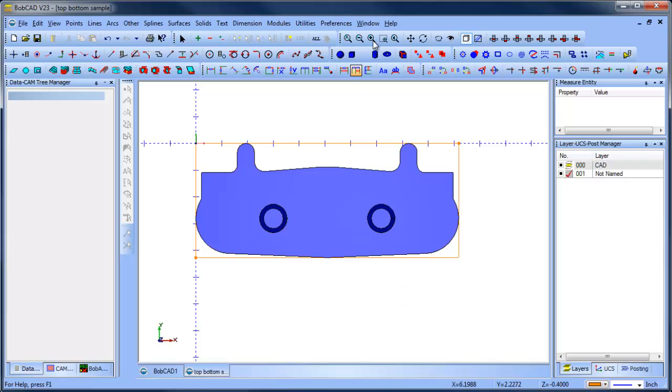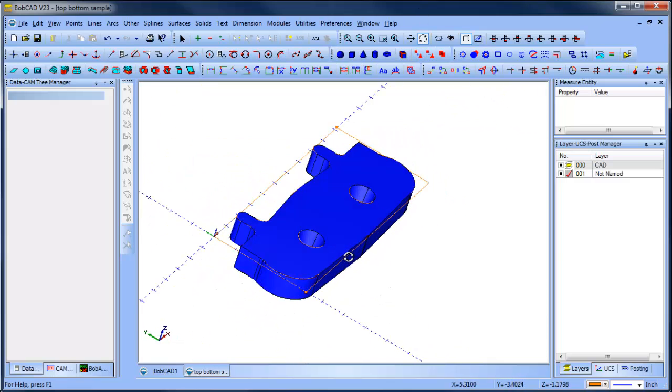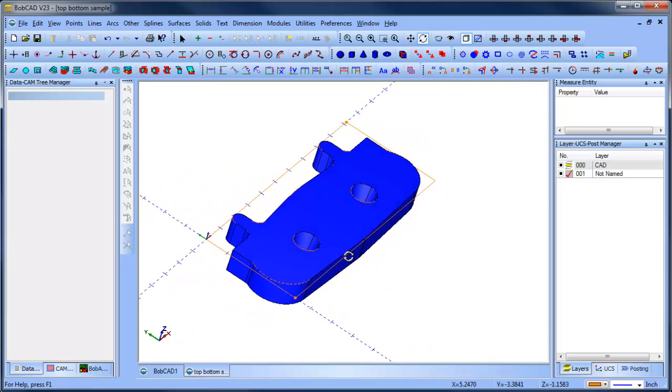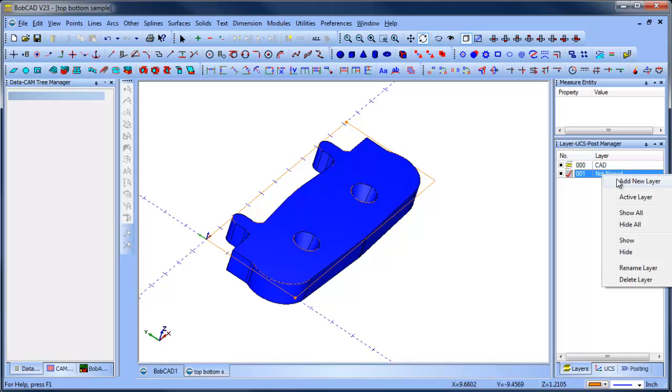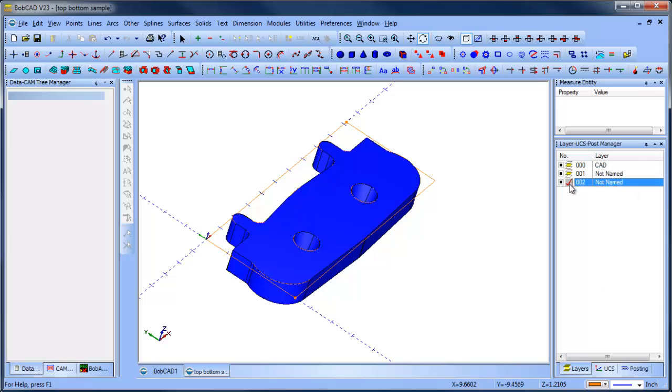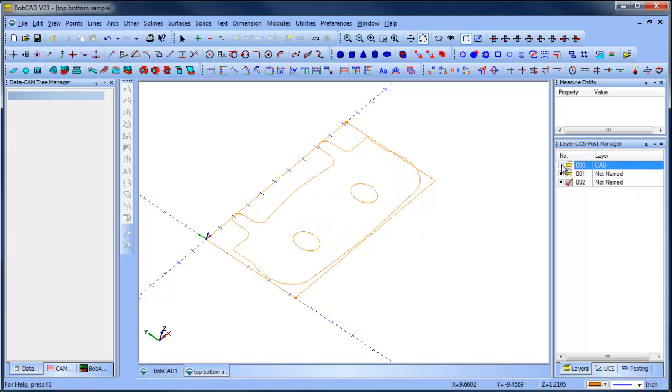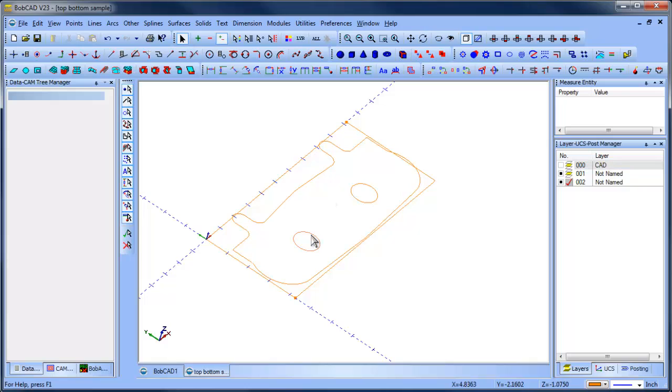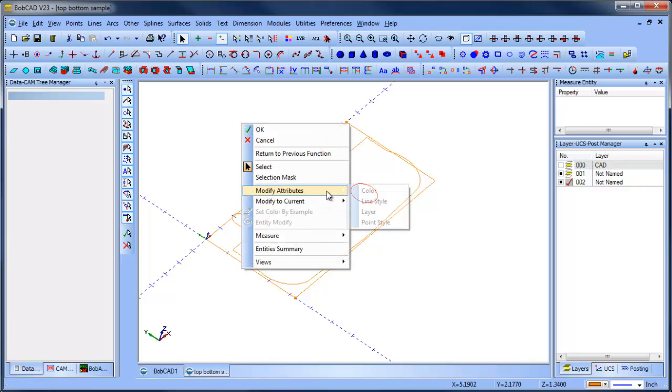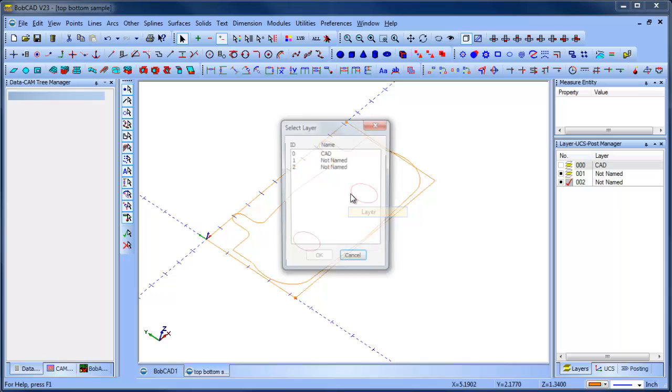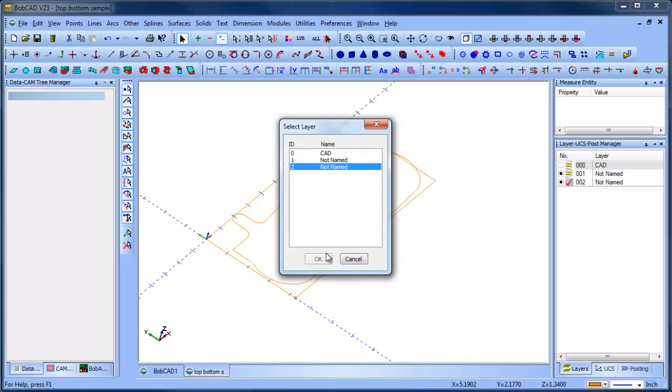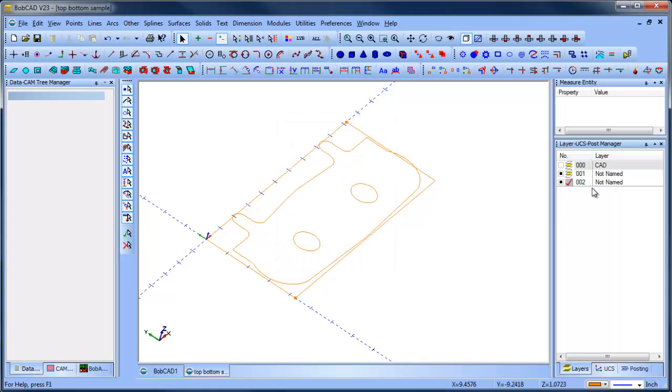Now the next thing that I want to do is I want to add another layer here. And I'm going to move these two whole locations, I'm going to move them over to their own layer.